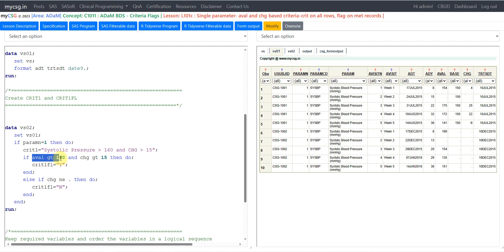For CRIT1FL, there is a condition: we were asked to check if the result is greater than 160 and change is greater than 15. If both conditions are met, we populate it as Y. Both AVAL must be greater than 160 and change must be greater than 15 on that record — only then is the criteria considered met and indicated with Y in CRIT1FL. Otherwise, if change is not missing, we set it to N.